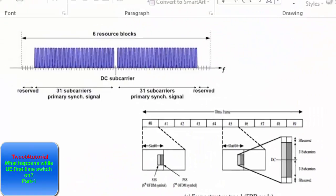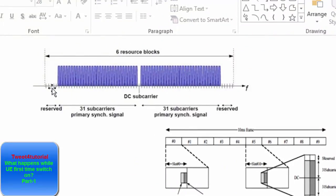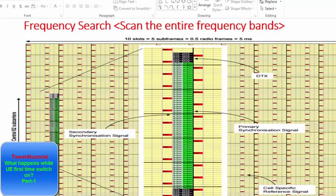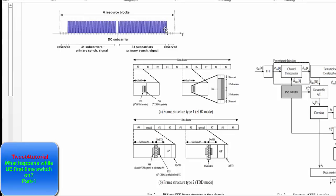Why the center frequency? As you can see in this picture, 5 sub-carriers are used as a reserve for DTX. The remaining 62 sub-carriers — 31 on each side — are used for the primary and secondary synchronization signals. This is the central frequency. In TDD, the UE achieves radio frame, sub-frame, slot, and symbol synchronization in the time domain; in FDD it identifies the center of channel bandwidth in the frequency domain.